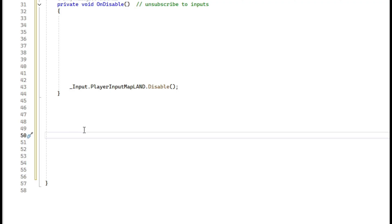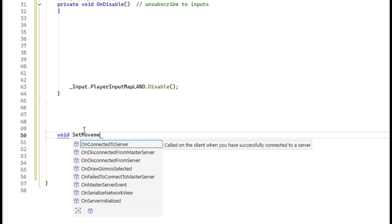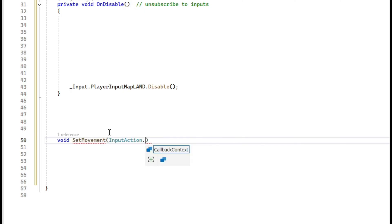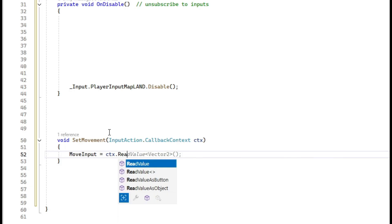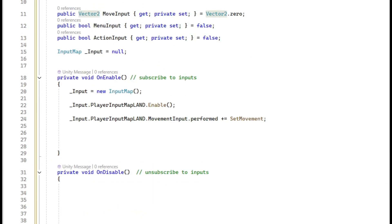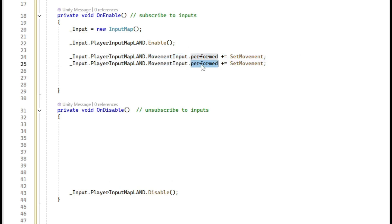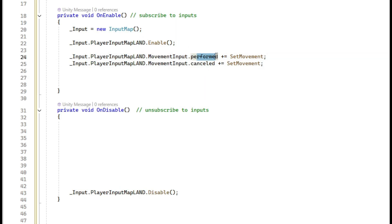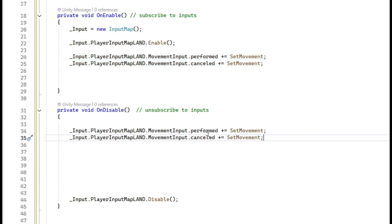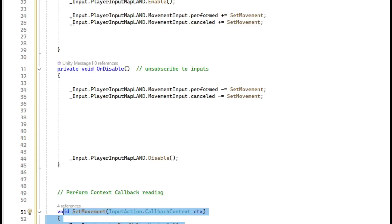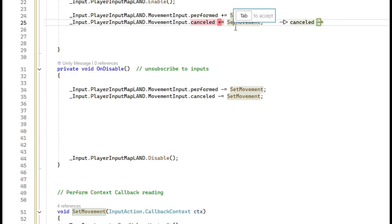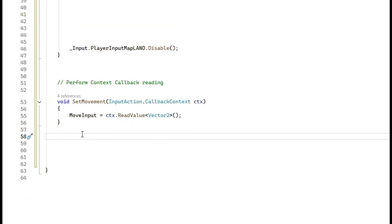The reason it errors right now is because we haven't set up the callback yet. Create a method: `void SetMovement(InputAction.CallbackContext ctx)` and inside say `moveInput = ctx.ReadValue<Vector2>()`, because that's what we set the control type to. Copy this and add a cancelled callback to reset the value when input stops. In OnDisable, copy the subscriptions but use `-=` to unsubscribe.